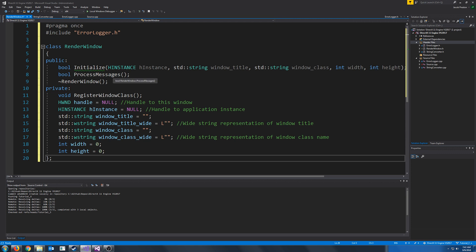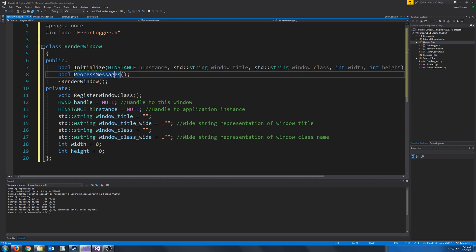We also have our ProcessMessages function. The way we will have it working is it will be reading all the messages that get sent to the window, such as if you press down a key or if you move your mouse. These messages will then be dispatched to another function where we will handle them. If the ProcessMessages function returns false, that will indicate that the window has been closed. If it returns true, that means to keep going through the ProcessMessages loop.